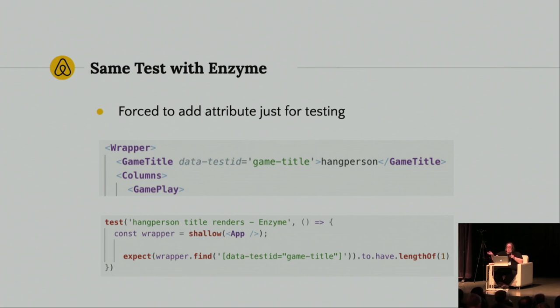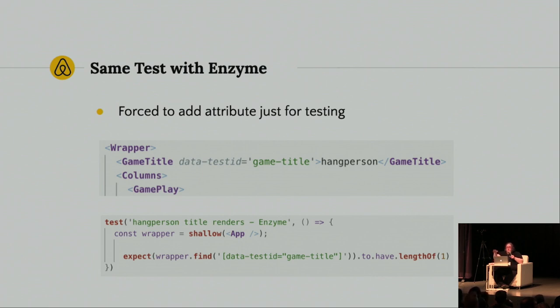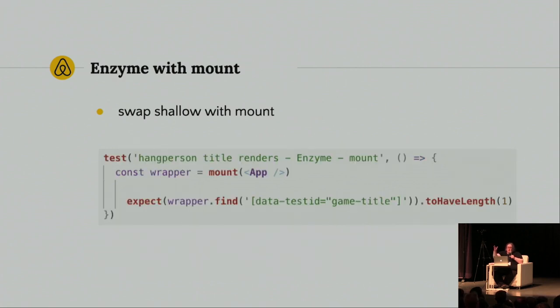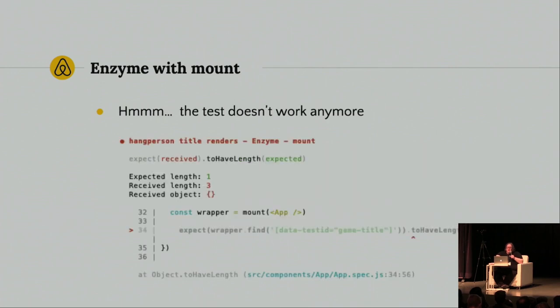So, how many people think it would be better to say get by text in the text? Yeah. Some of you. Some of you aren't sold yet. That's okay. But here's something funny, too, about Enzyme. So, this is shallow. So, I thought, well, what happens if I use mount? So, I swapped shallow with mount, ran the same test, and it failed.